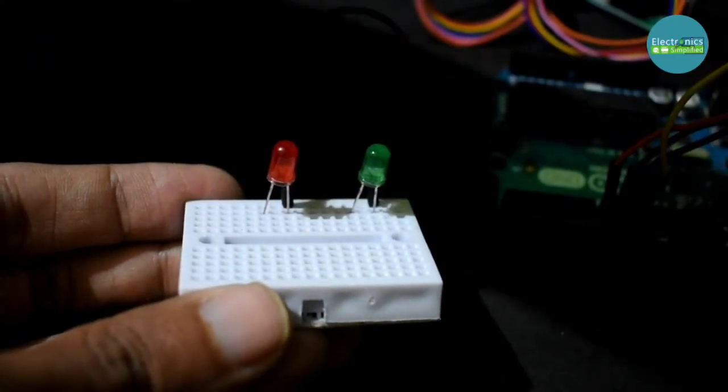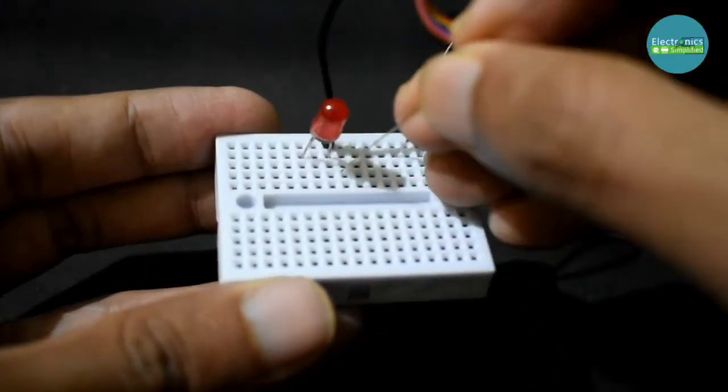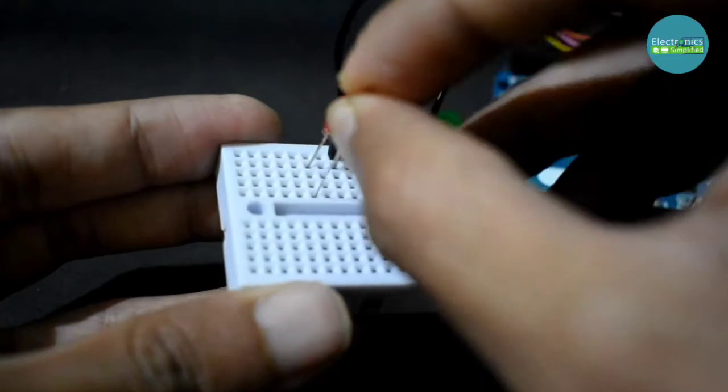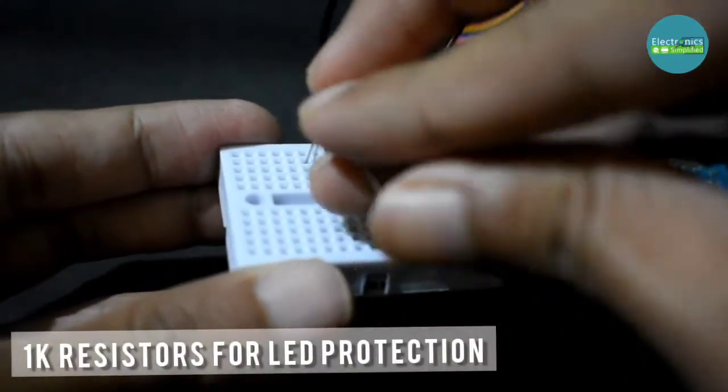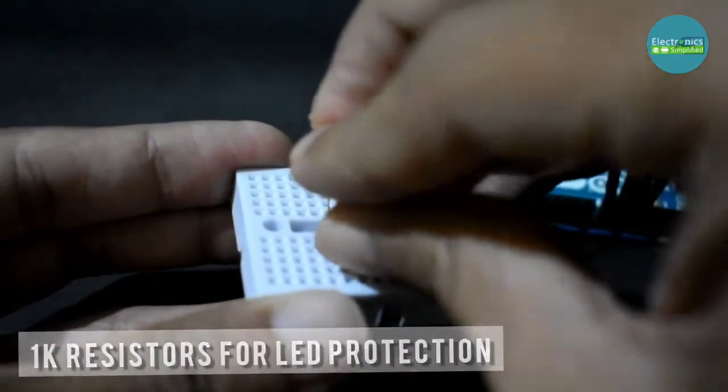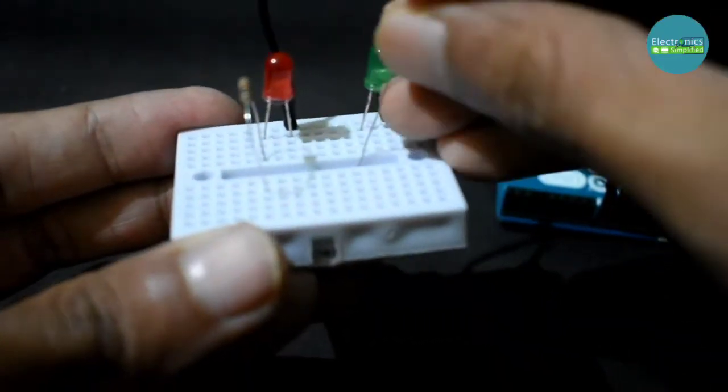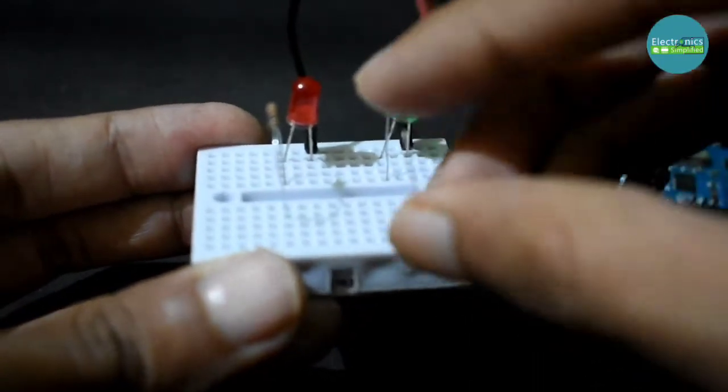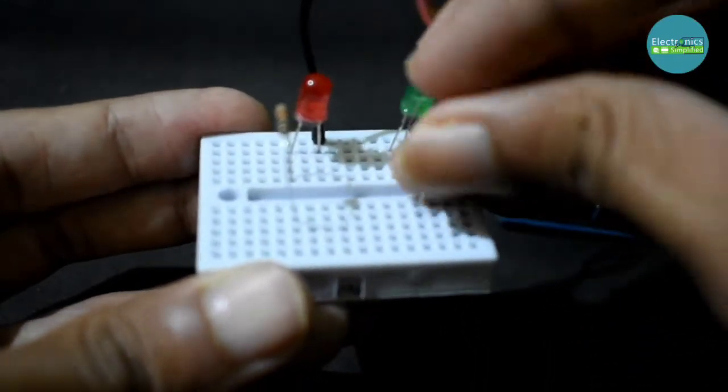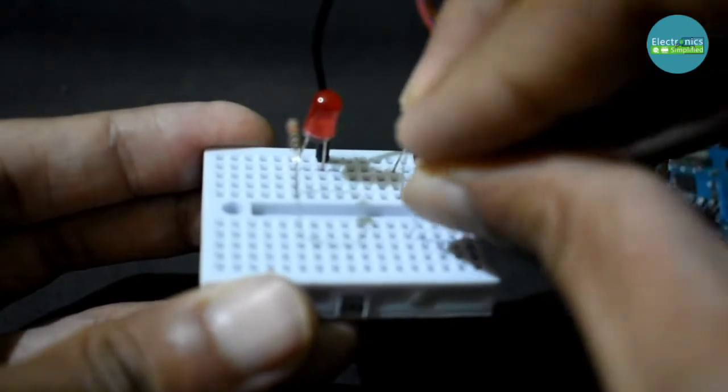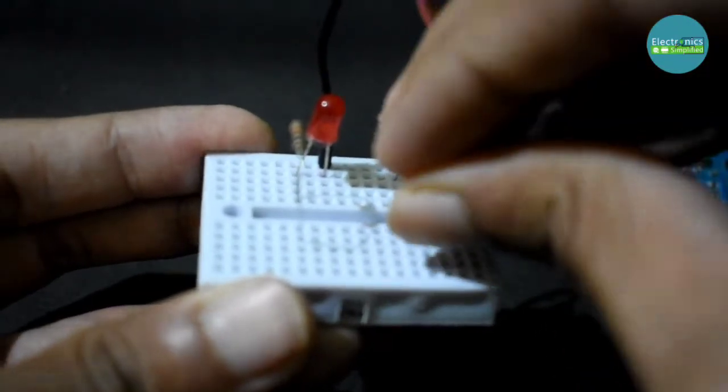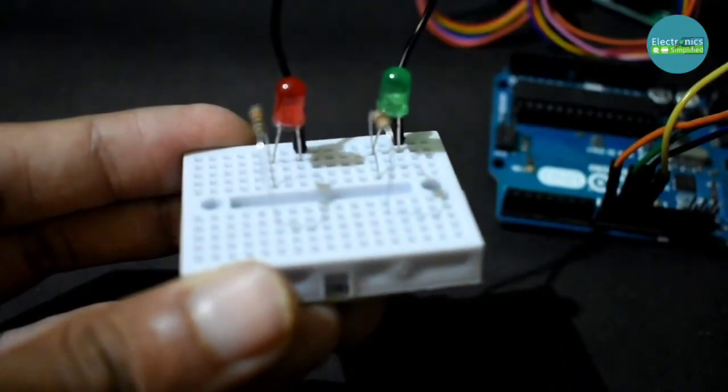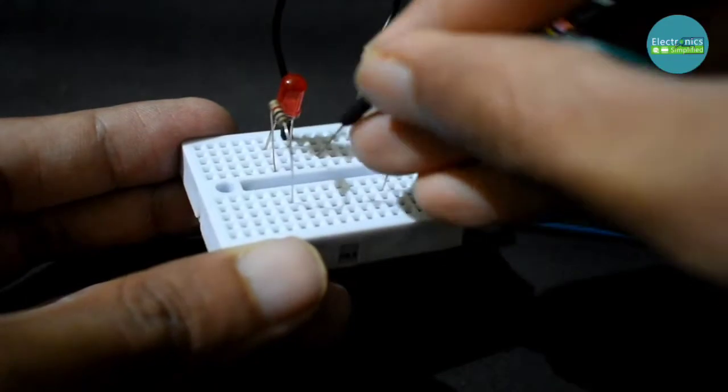Take the resistors which are going to be used for protection purpose only, so just connect the resistors to the LED. Then connect two resistors for both the LEDs, and that's it. Once I have done the resistors, now we need to connect our LED positive terminals to the Arduino.